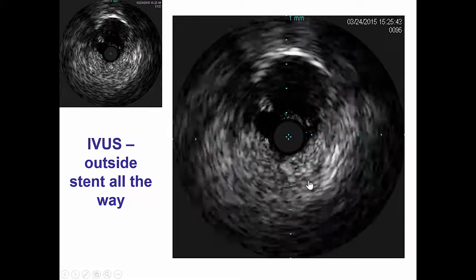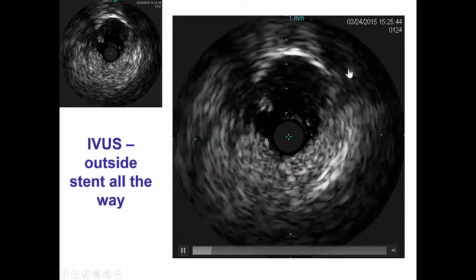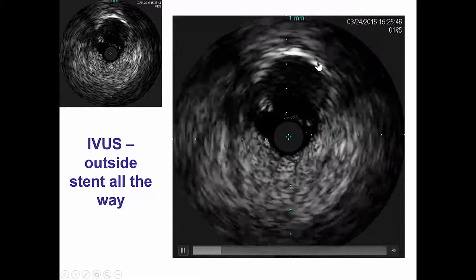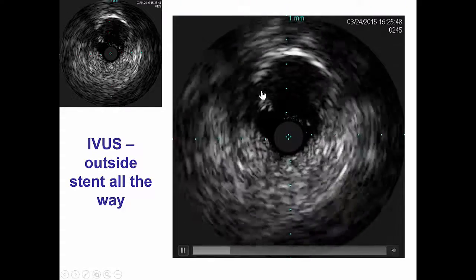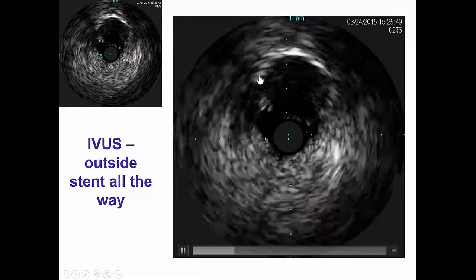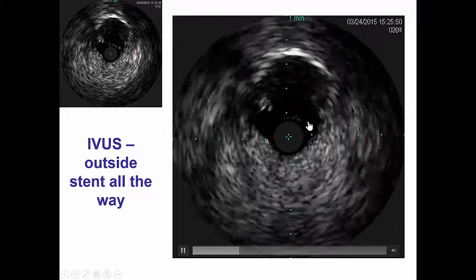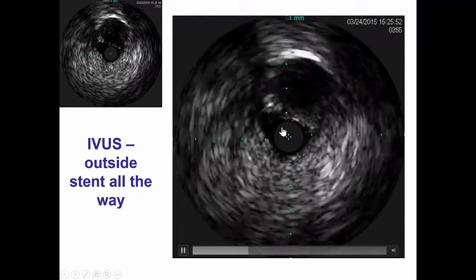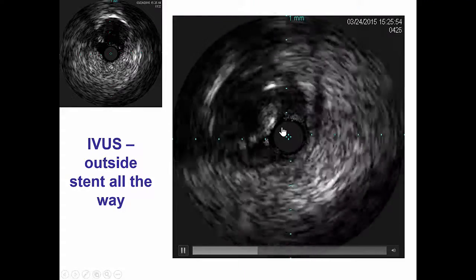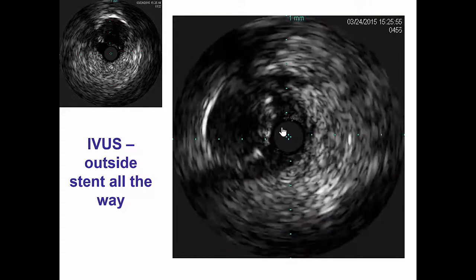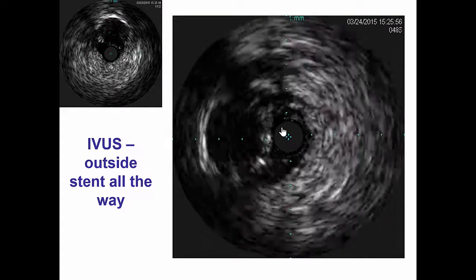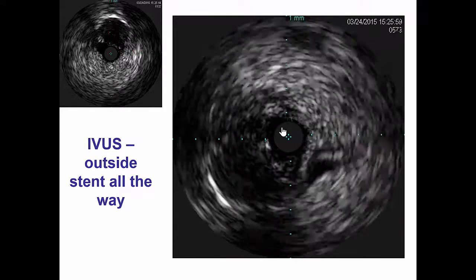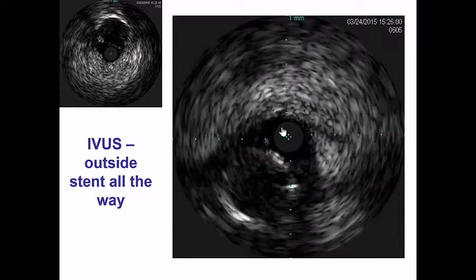We did intravascular ultrasound, which shows what we knew already from the angiogram — that we had crossed outside the previously placed stent. We had essentially a subintimal crossing path all the way from the posterior descending artery all the way up to the proximal right coronary artery.